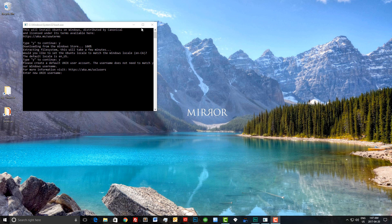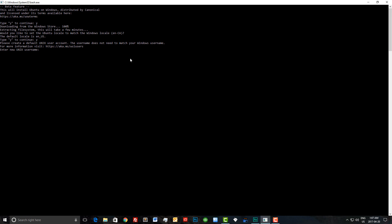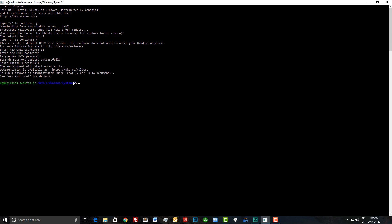Let me just maximize this so you can see it better. I'm going to enter my username, just BG for Brian Gilbank, and enter a new password. Let's retype the password again. Now we should have the full bash in Ubuntu installed. Let's check it out.